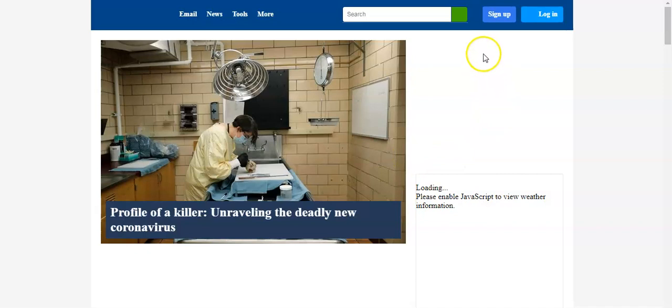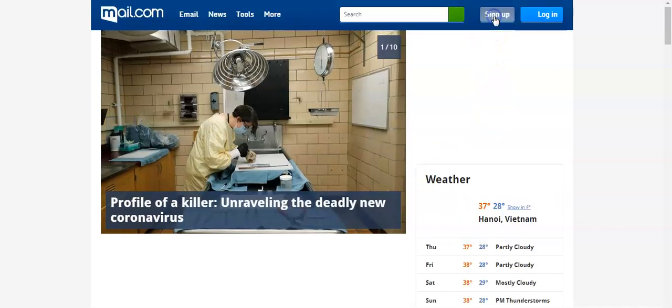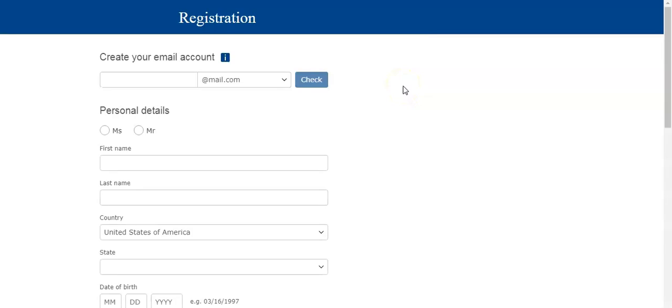And then I click sign up. Here we can create an email without verifying your phone number.